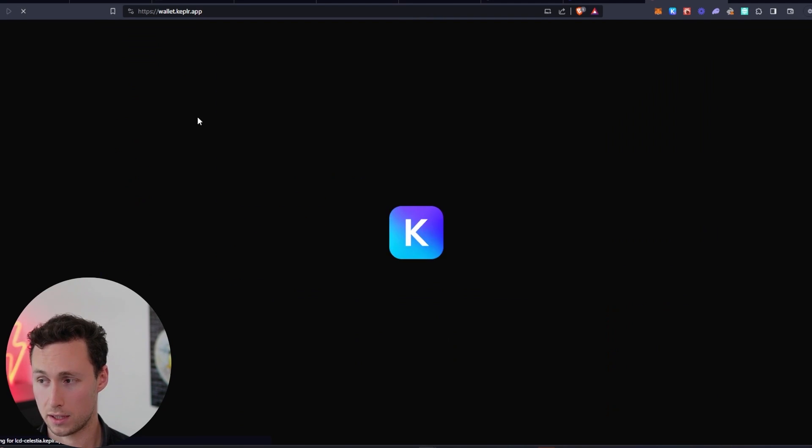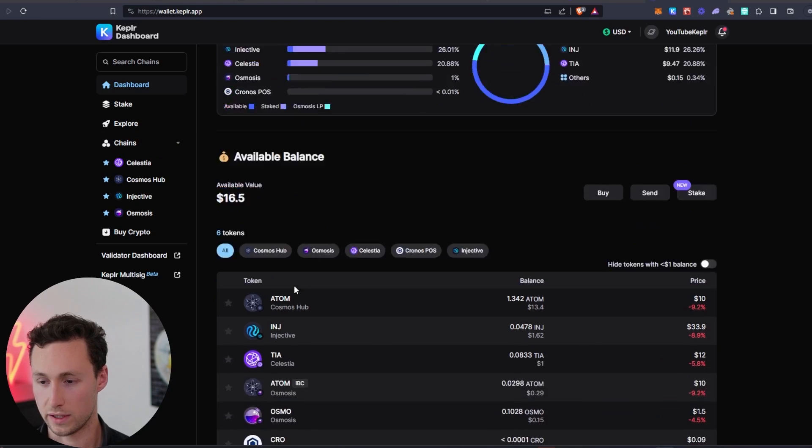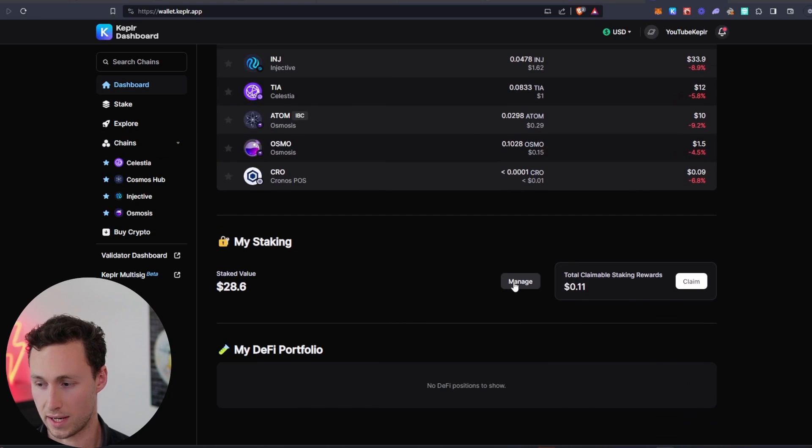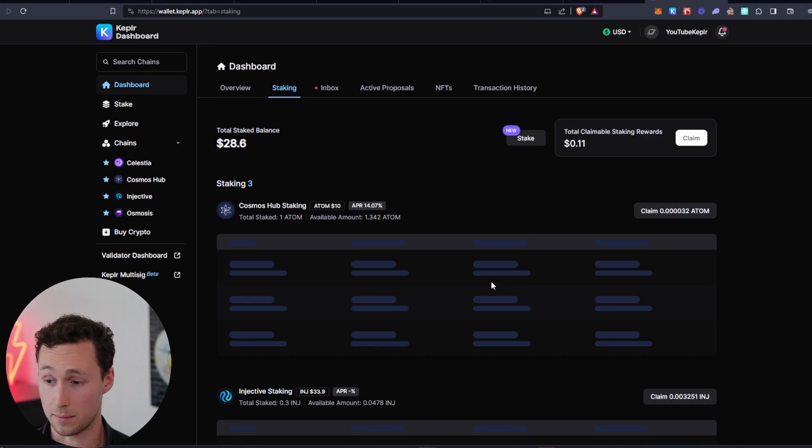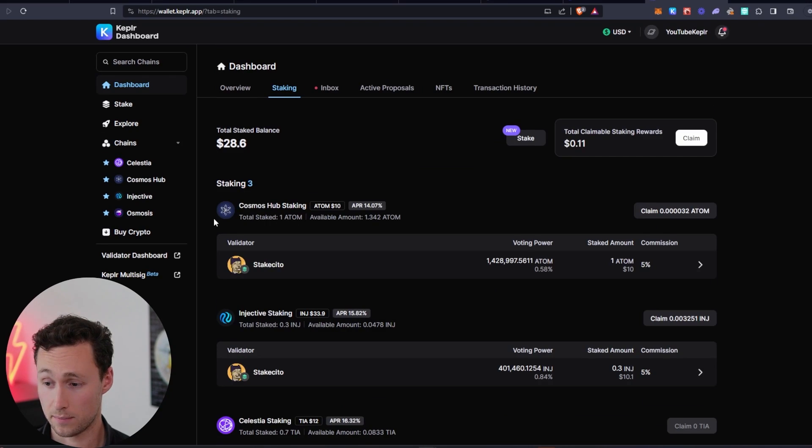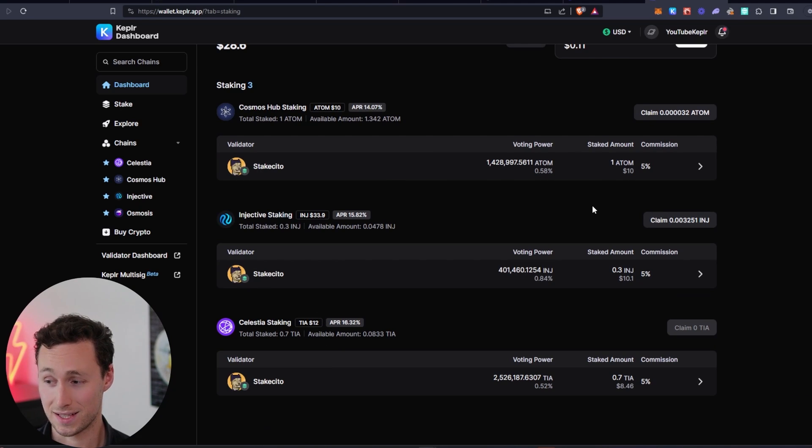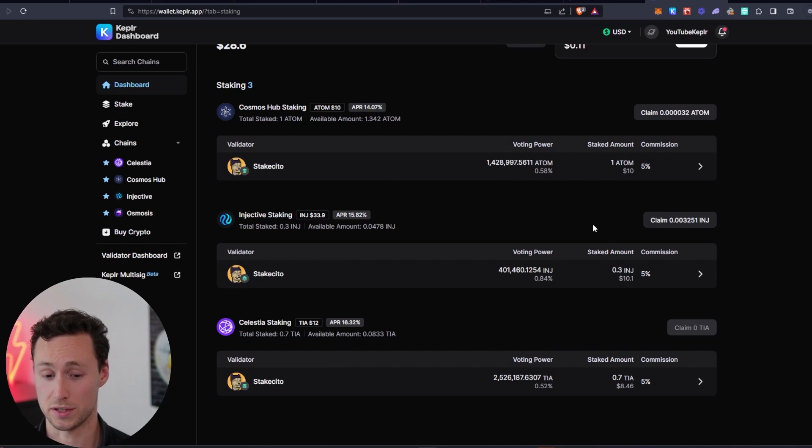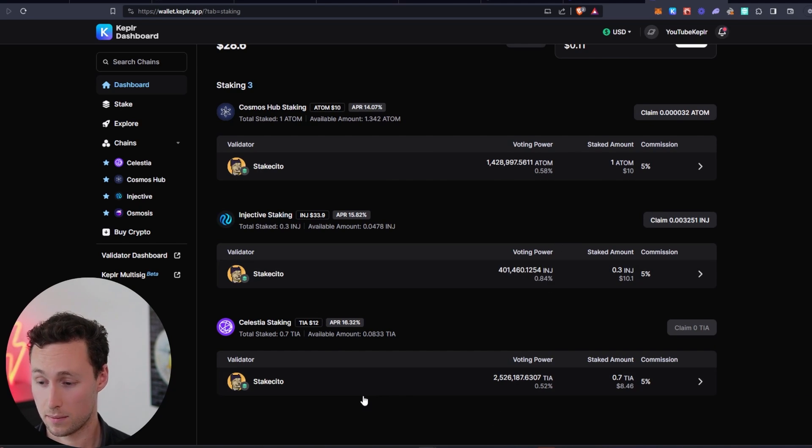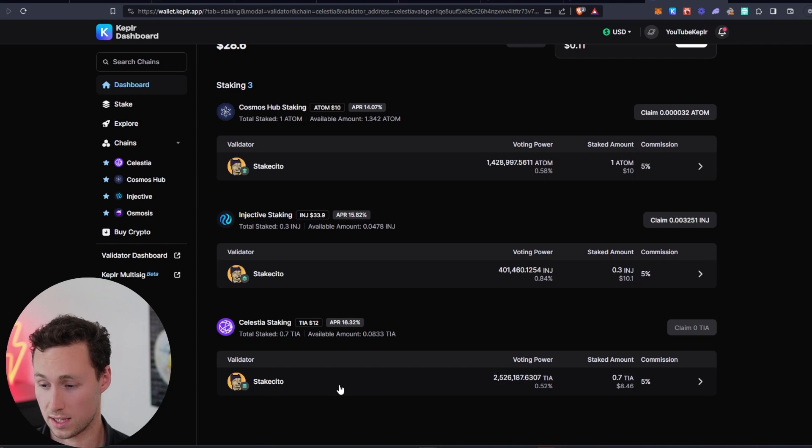Transaction was successful. Now, if we refresh the page and we scroll down to my staking, click on manage, and we can see here we are staking in Celestia. These other staking amounts are from previous tutorials, which perhaps some of you have watched, but we are staking our Celestia.